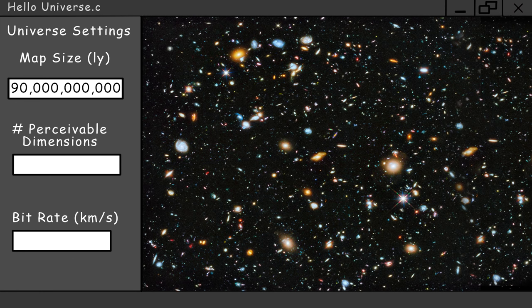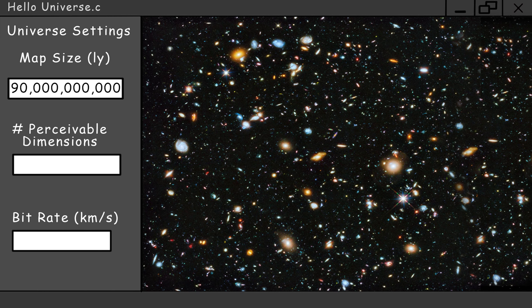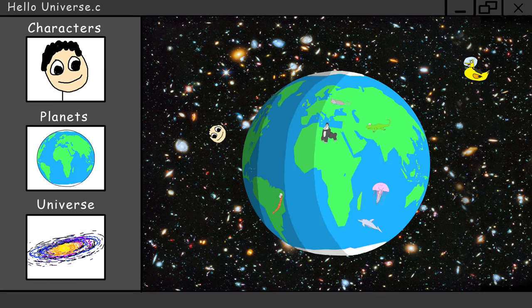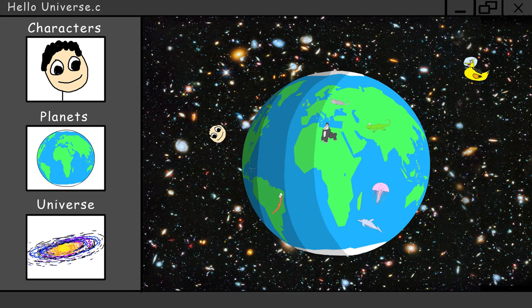Number of perceivable dimensions—just leave this at four. Not much point in doing a tutorial on five-dimensional simulations because you'd already know what that looks like. And bitrate: 300,000 kilometers a second. Okay, so that's the primary programming done, so go ahead and compile that.